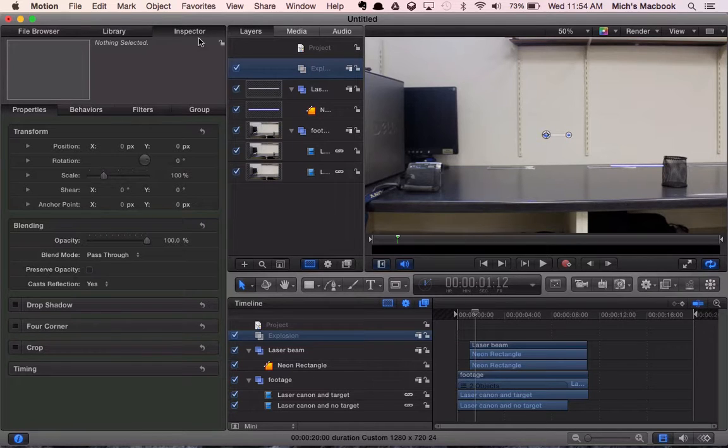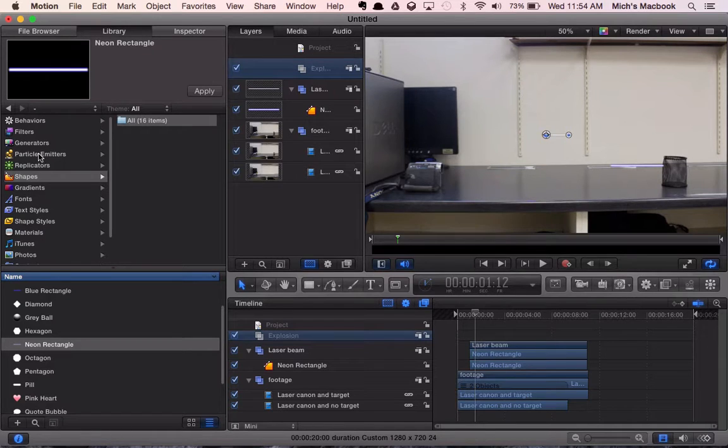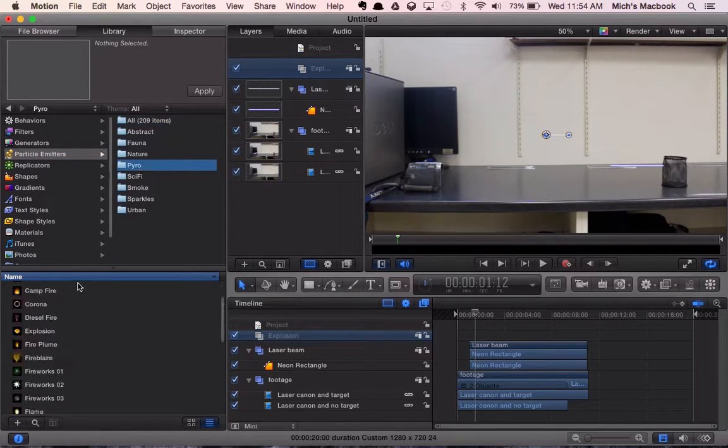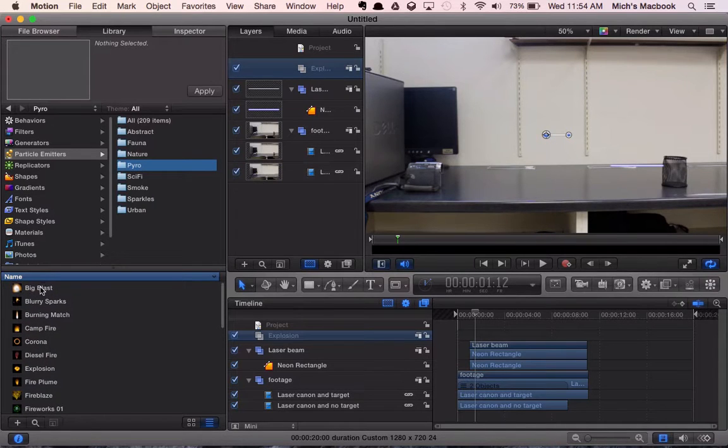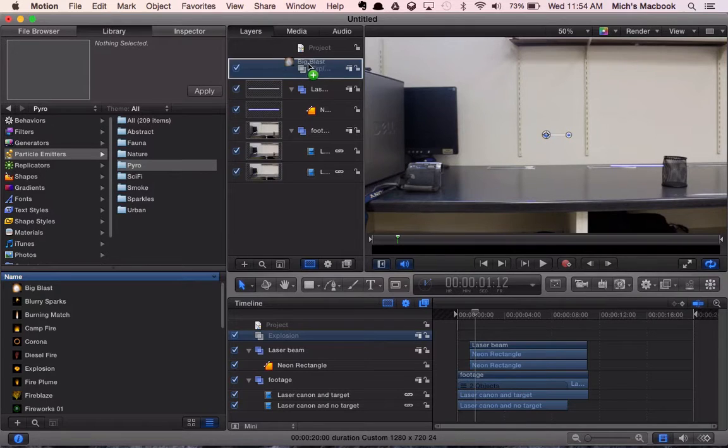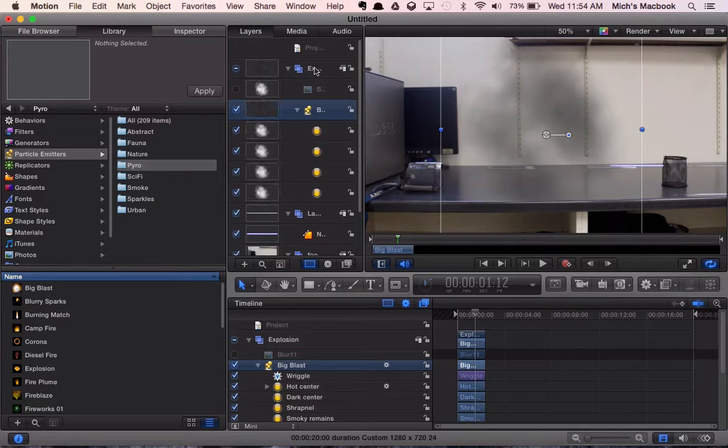Now we're going to go back to our library. We're going to choose particle emitters and pyro. We will choose big blast. Same thing. We're going to click and drag it into our explosion group.